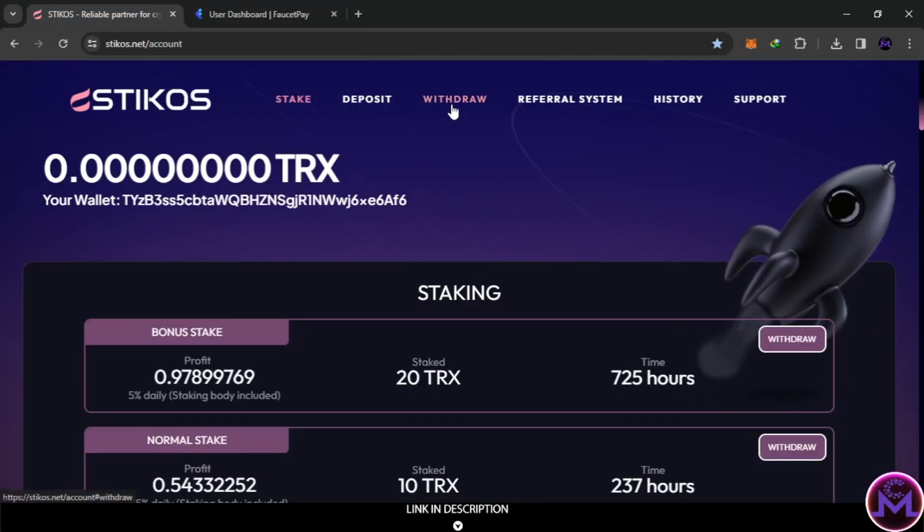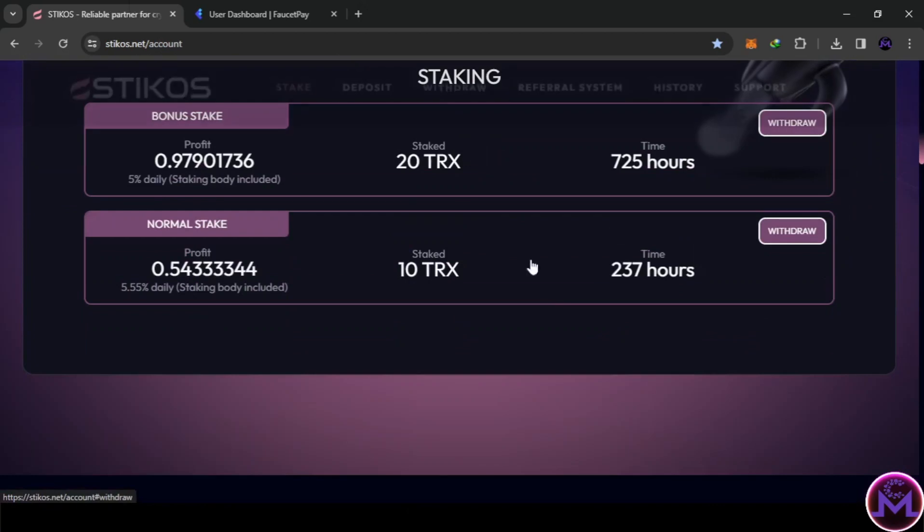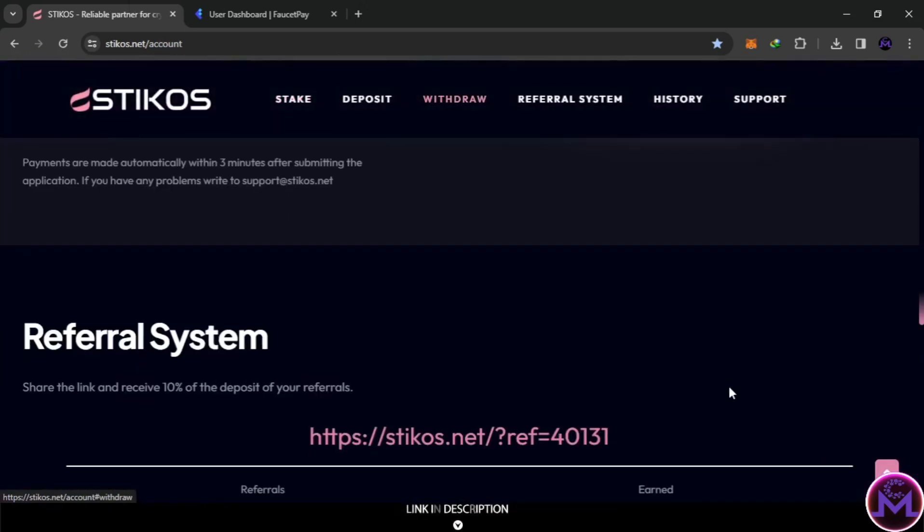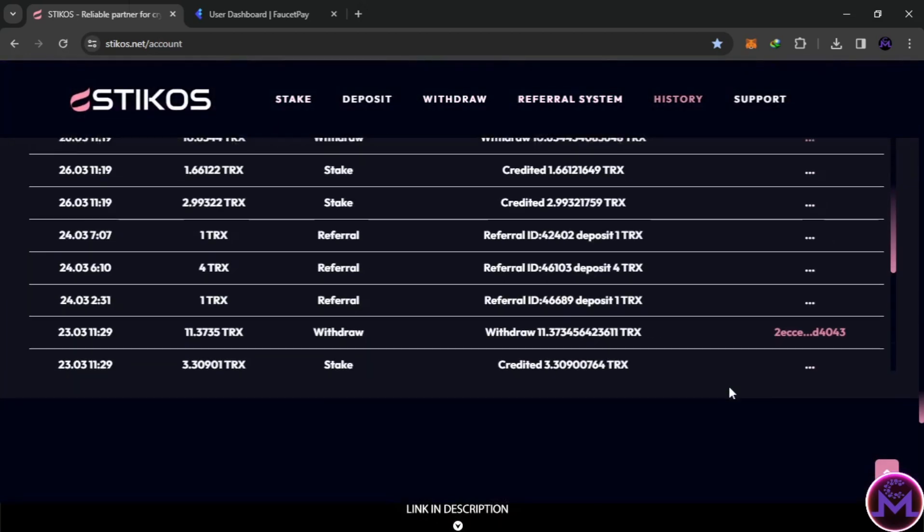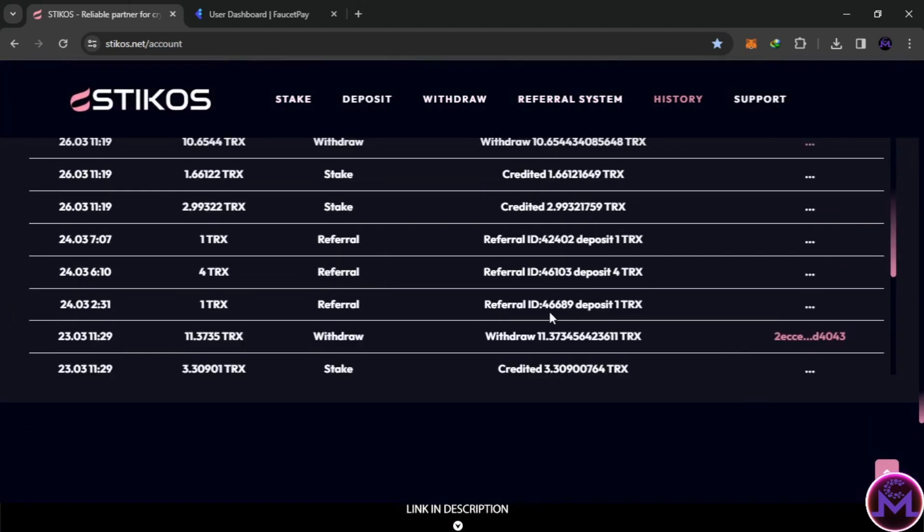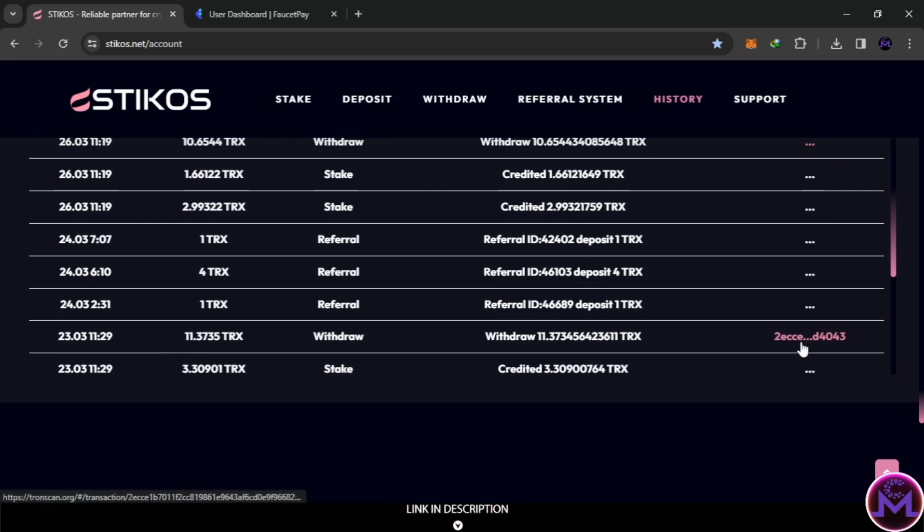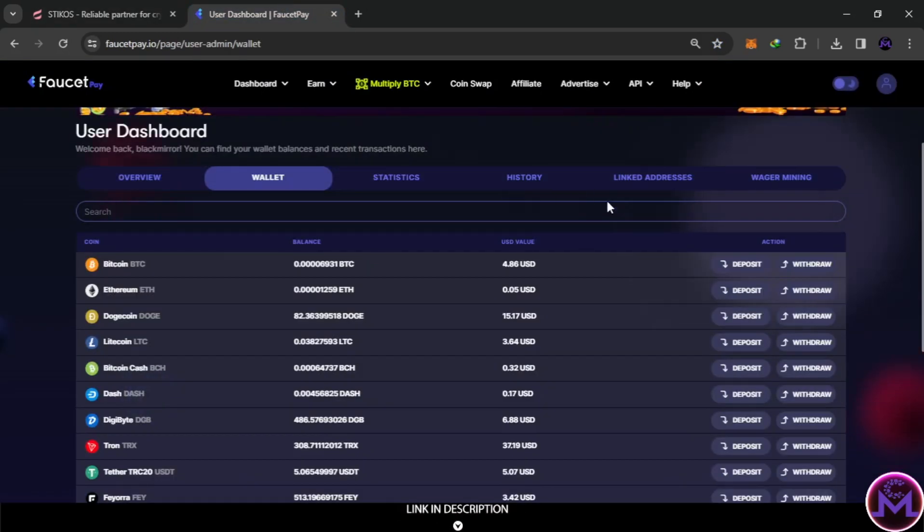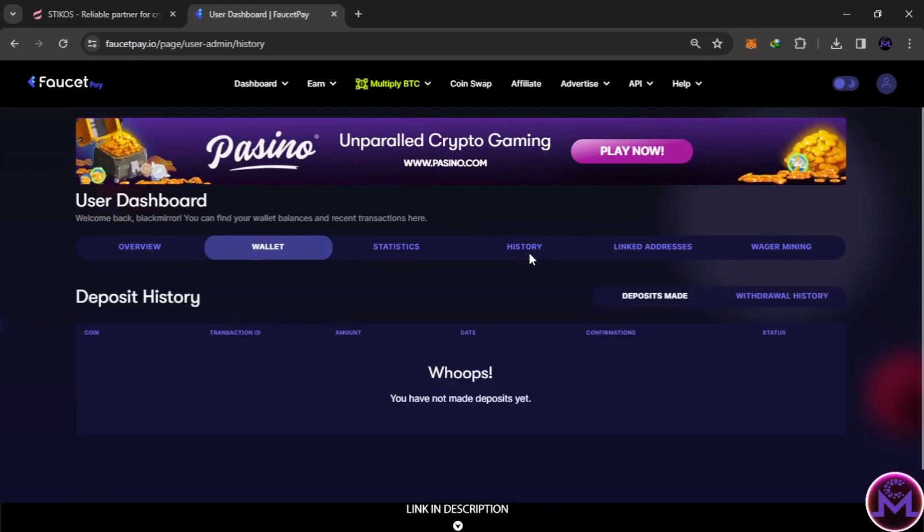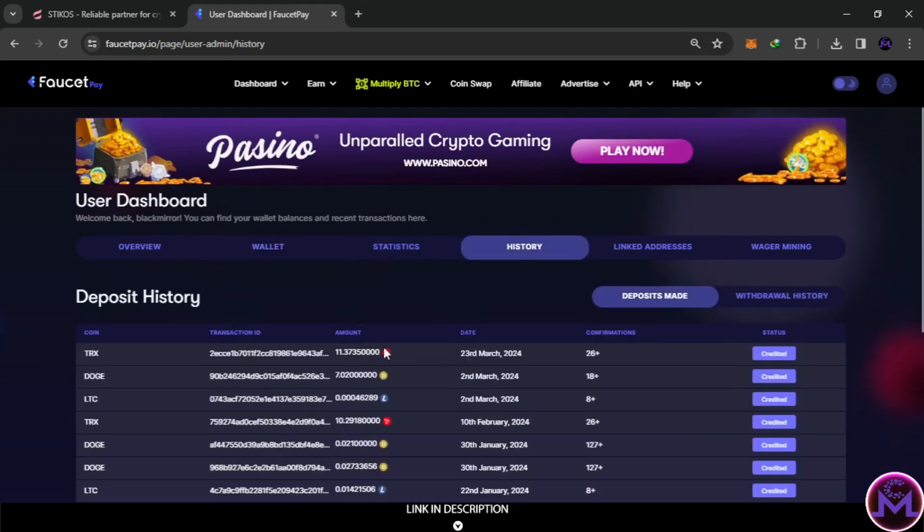I showed you withdraw proof the last time. So in here, you can see my withdraw proof. I withdrew this earnings, 11.37, 2cc, as you can see, transaction ID. So from here I can show you proof. I did a video about this, showing you withdraw proof.